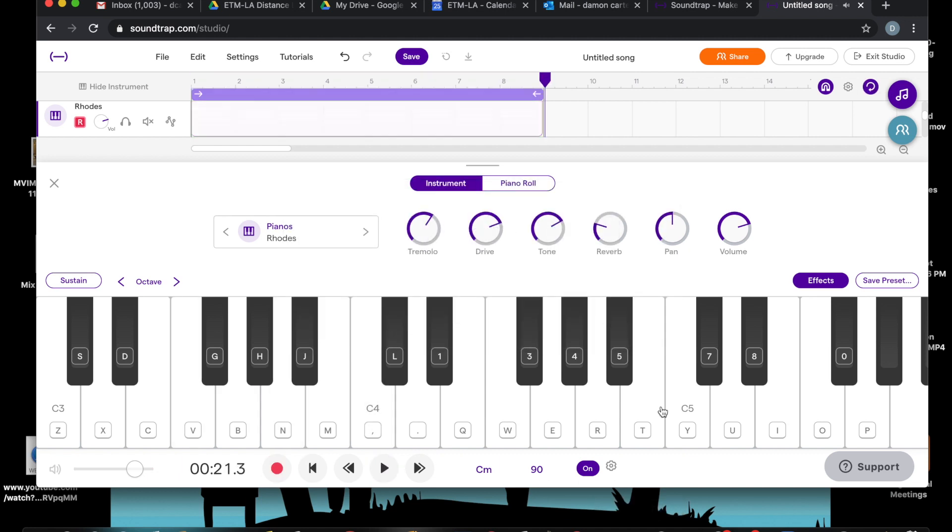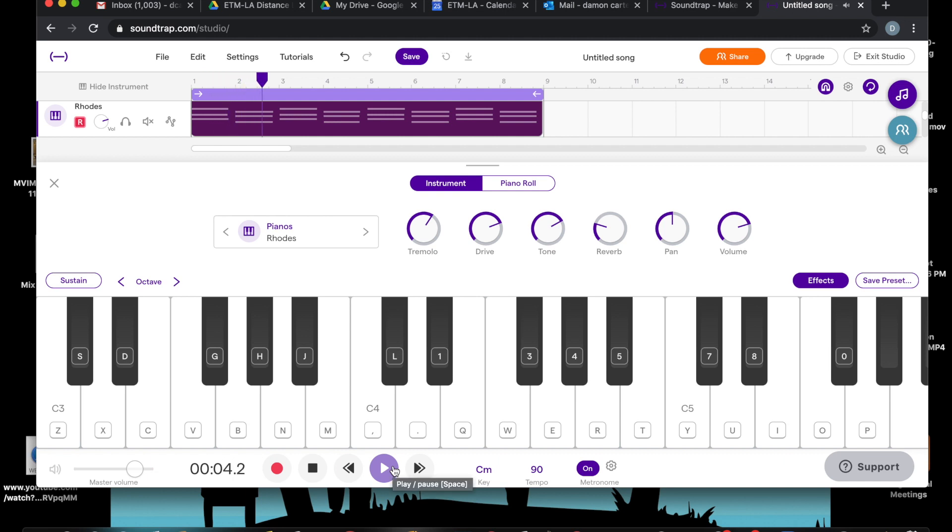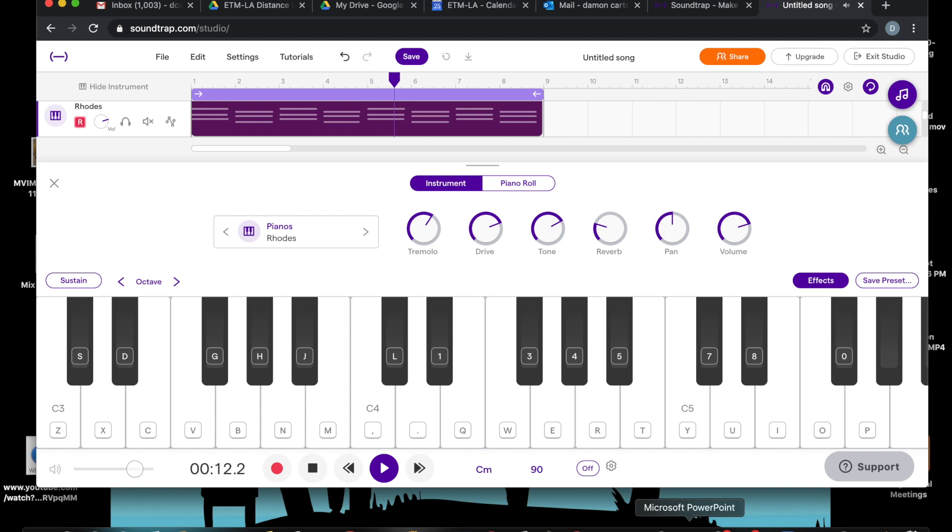Okay. Let's hear that back and see if it worked out okay. I'm going to hit the return button here and let's listen. I don't need the metronome anymore so I'm going to turn it off. Okay. We like that.